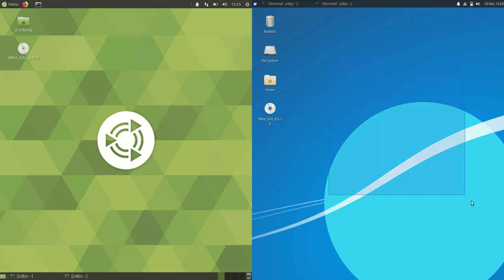On the right is the XFCE desktop environment, and on the left is MATE. Otherwise, pretty much the same backends and latest release of each.